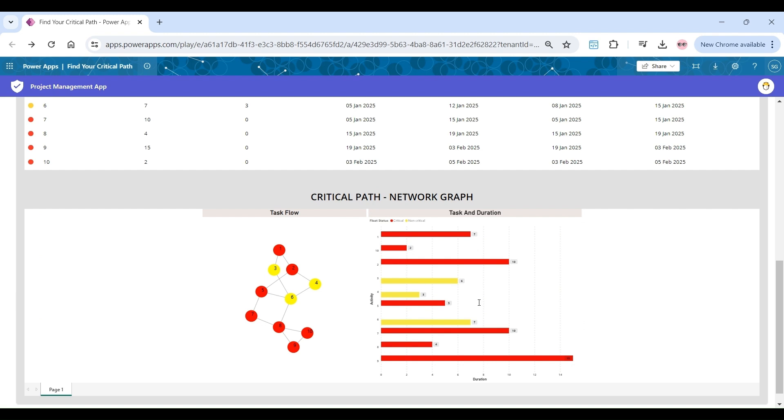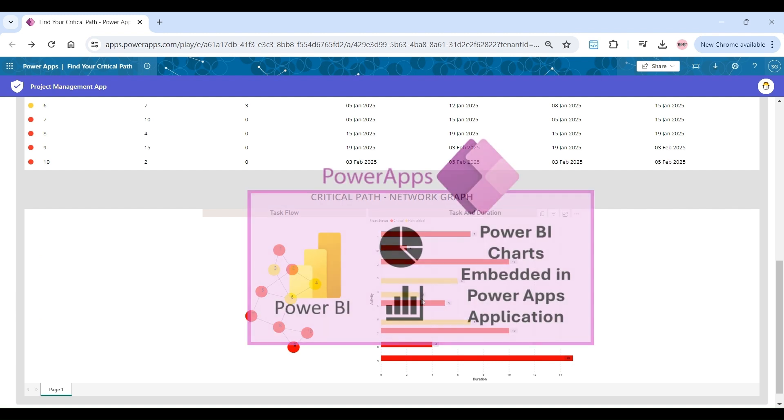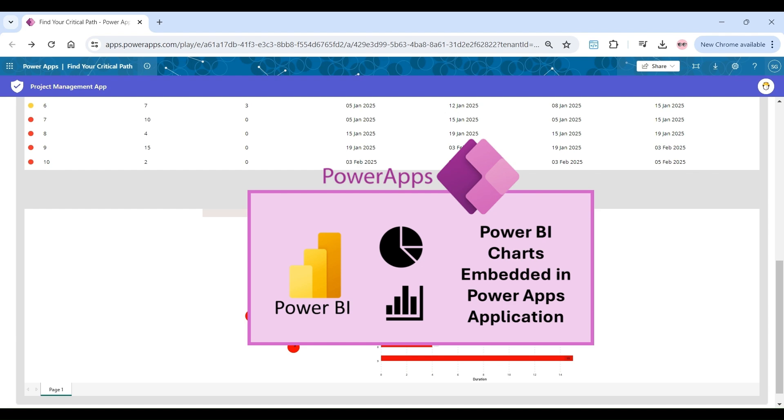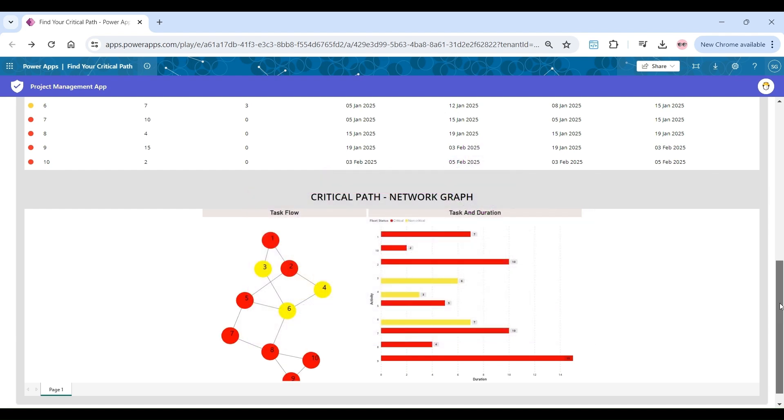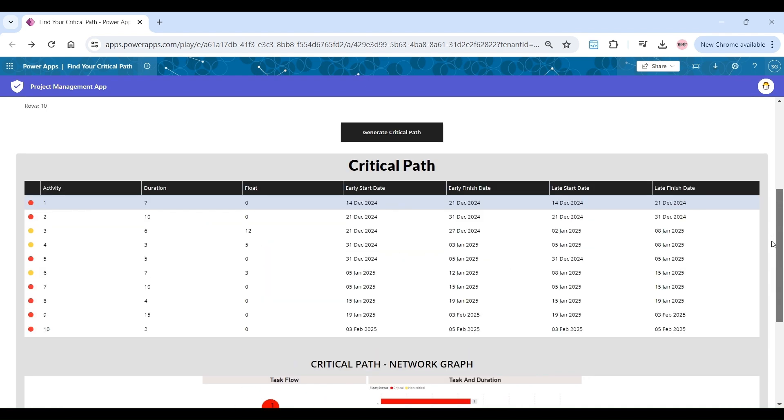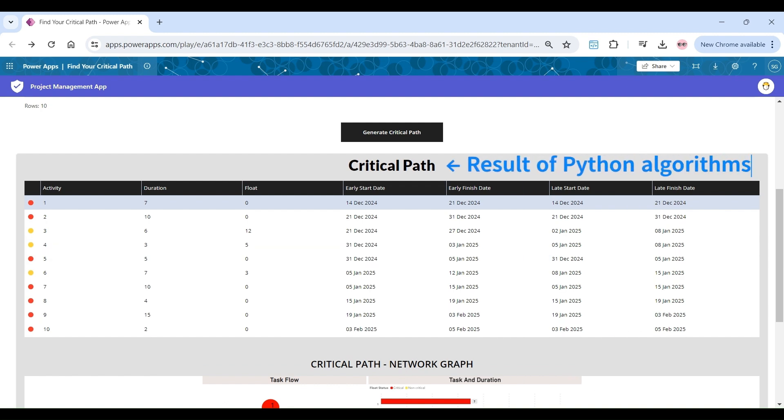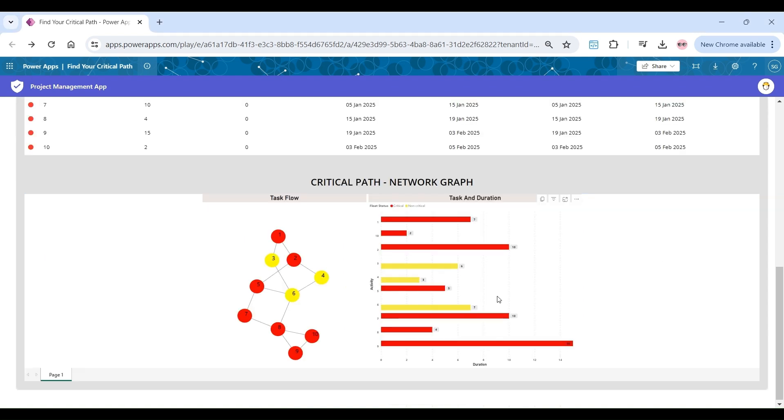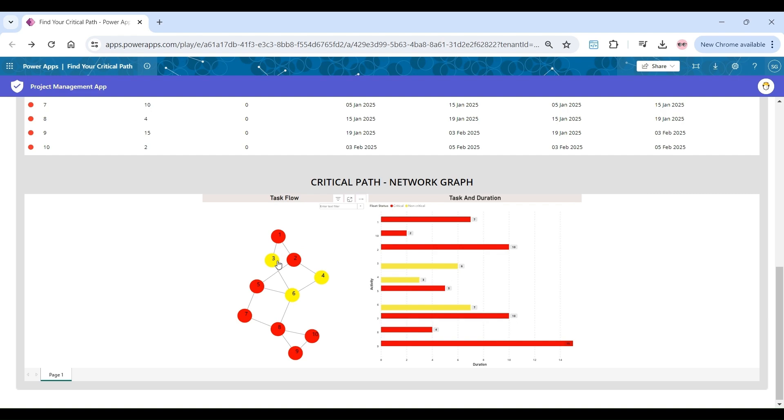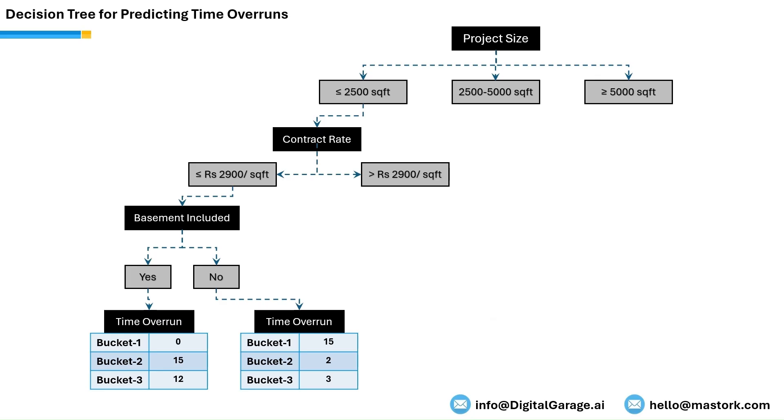Furthermore, by embedding Power BI inside Power Apps, useful insights can be withdrawn to augment decision-making. As an example, the critical path results are enhanced into activity graph, by leveraging Power BI charts, where red filled circles represent critical activities, while yellow filled circles are non-critical activities.